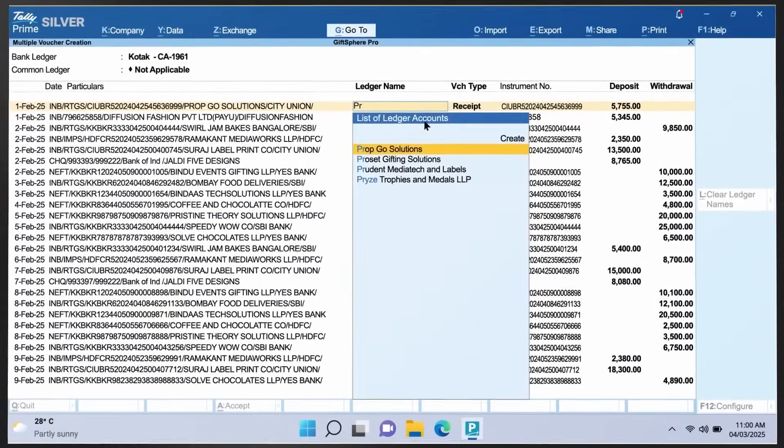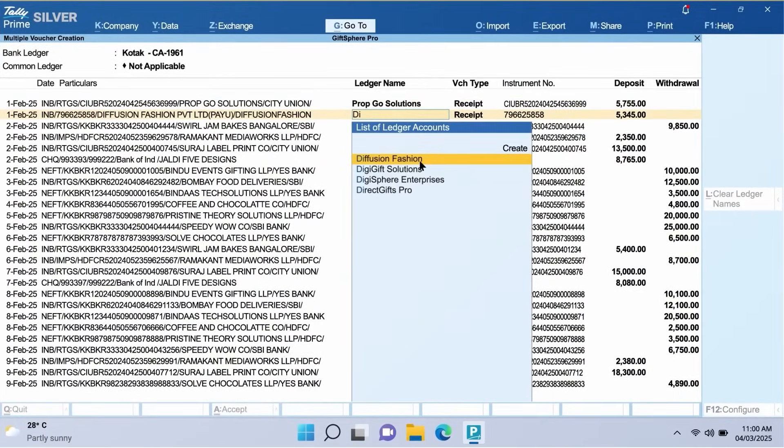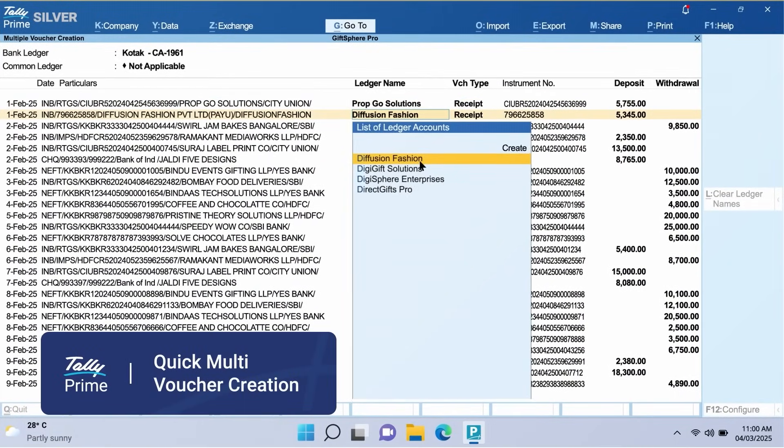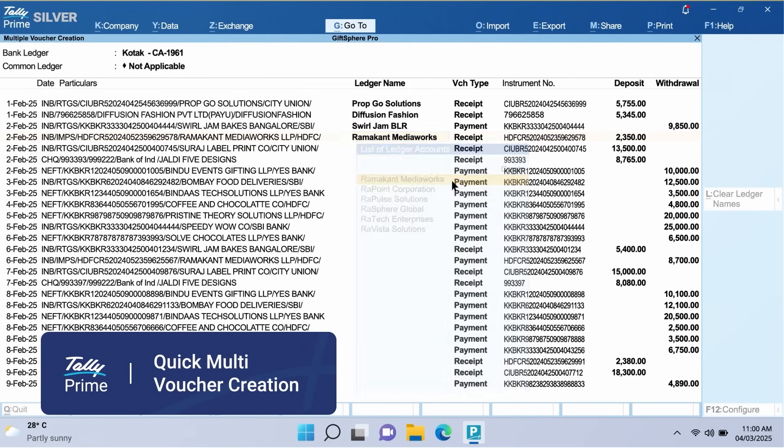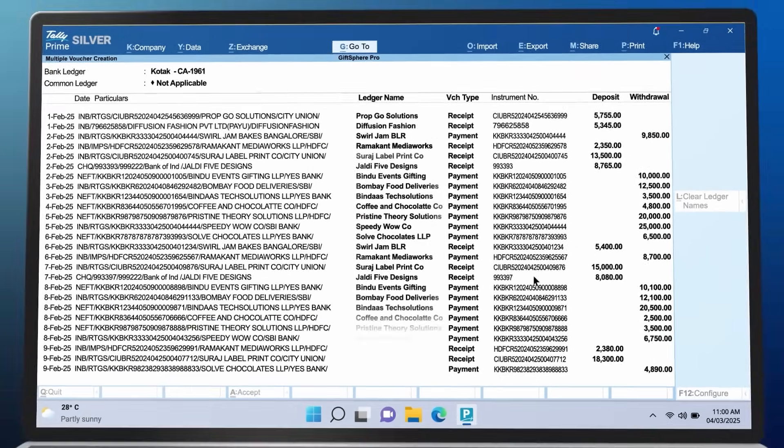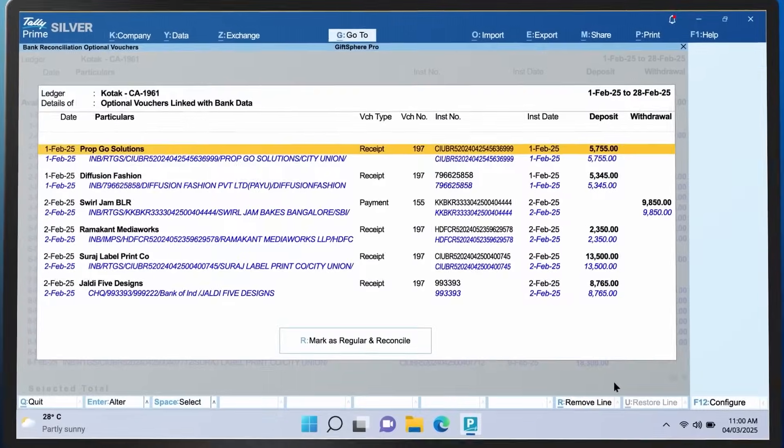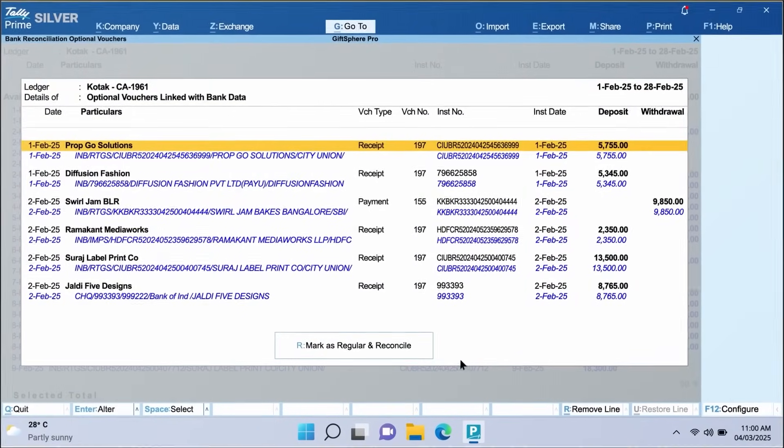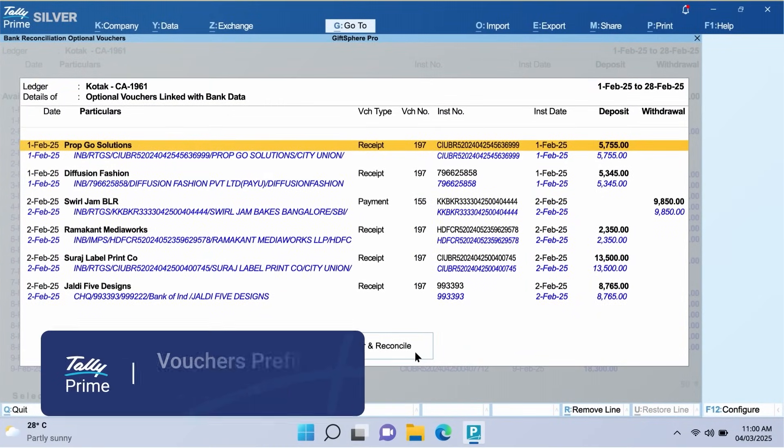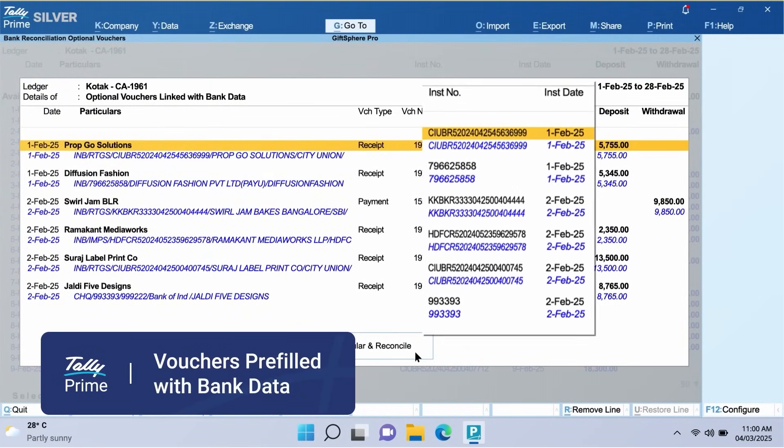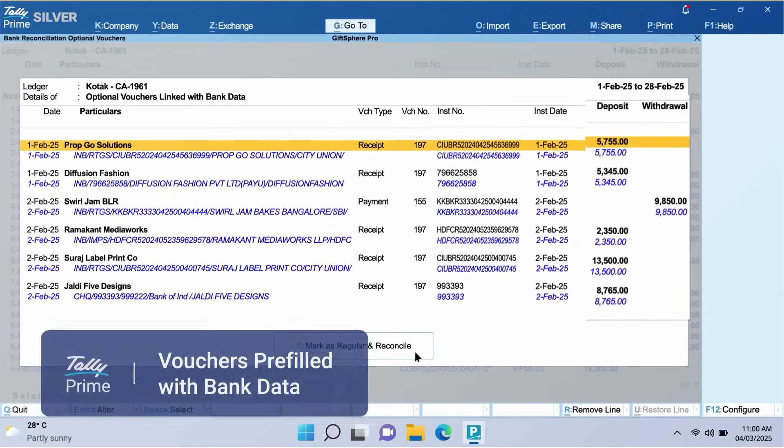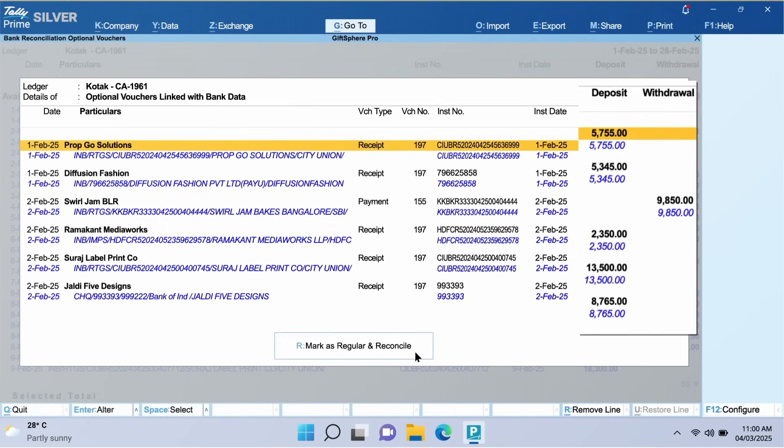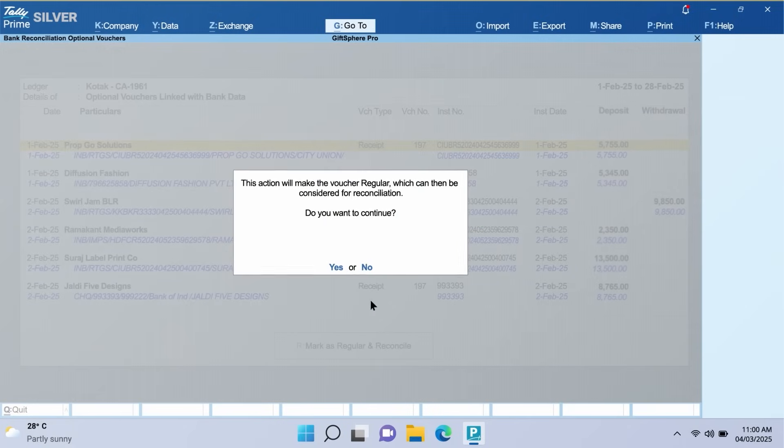With TallyPrime, create multiple vouchers effortlessly and complete your accounting in seconds, making your processes smoother and even more efficient. Optional vouchers are created instantly, pre-filled with bank data and can be easily enriched before regularizing and reconciling transactions.